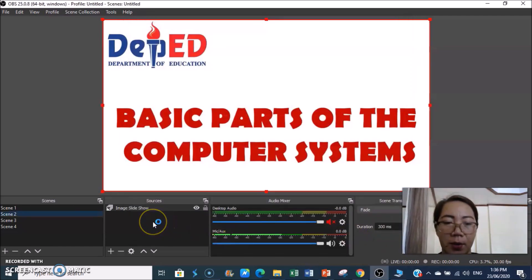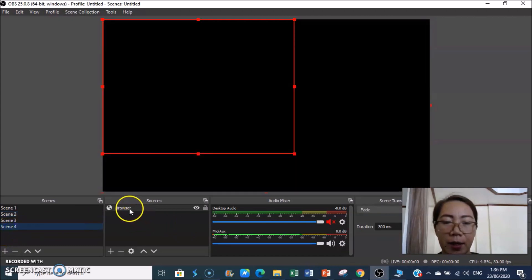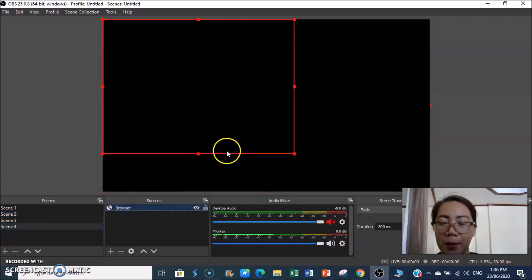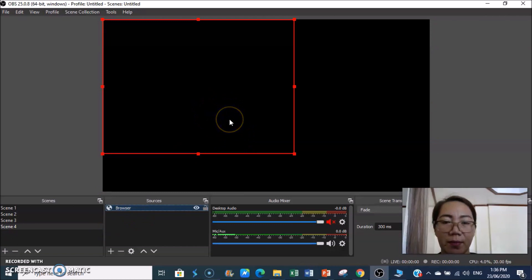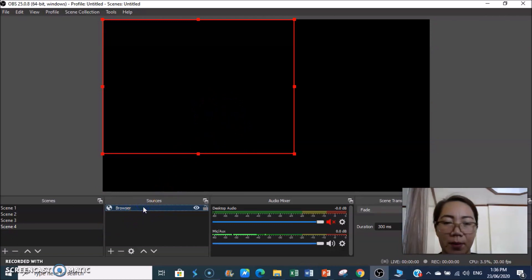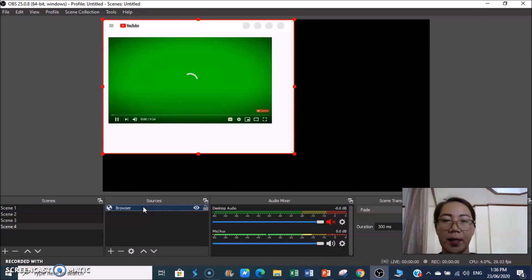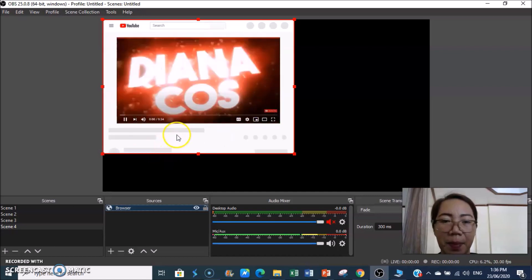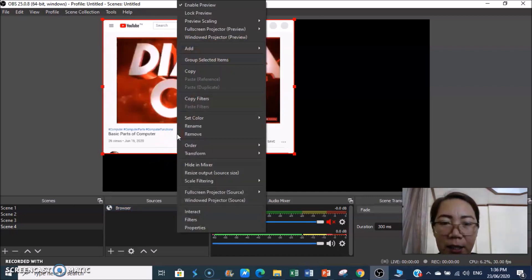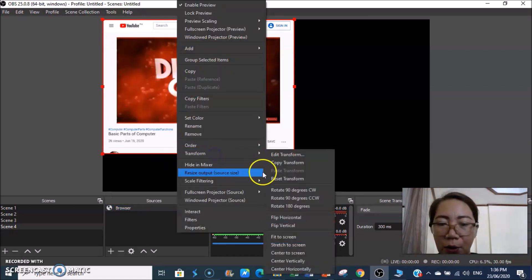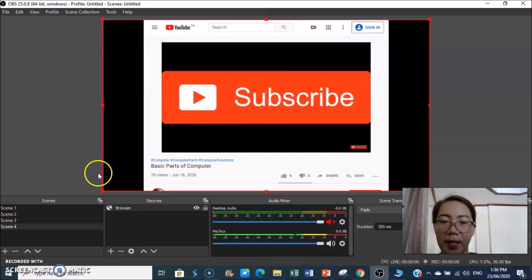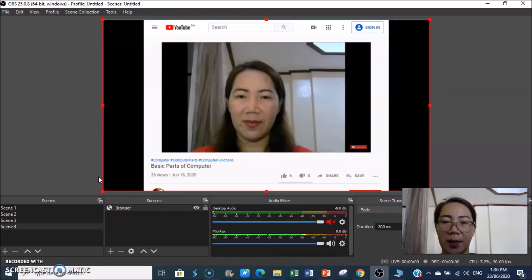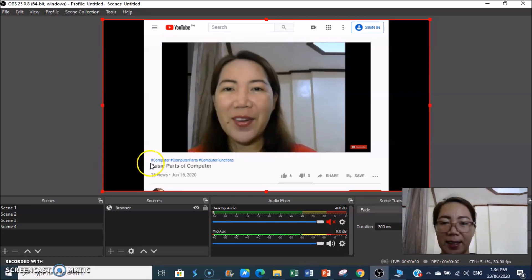Check Scene 4 — the browser source will load. Wait for it to appear. If it's not centered, right-click, Transform, Fit to Screen. The YouTube video will now play inside OBS.